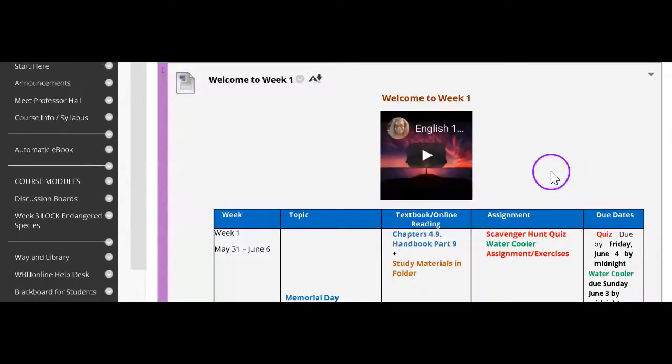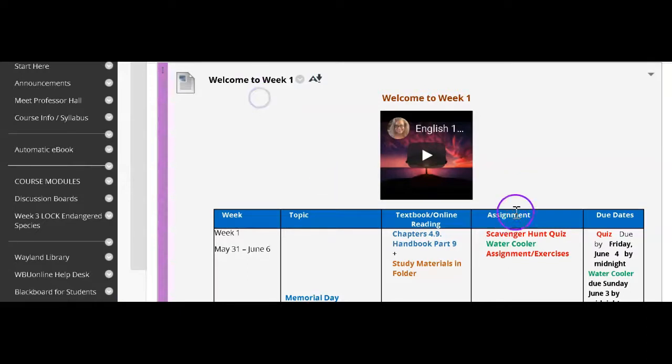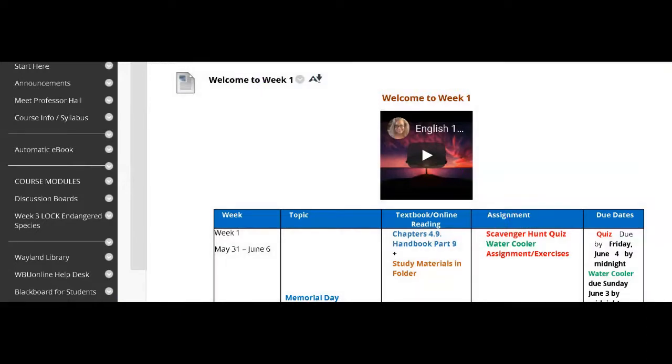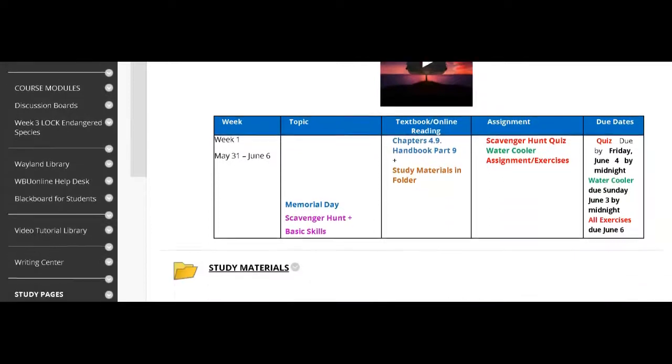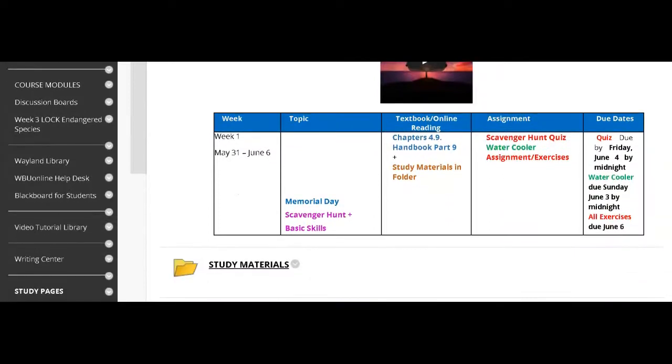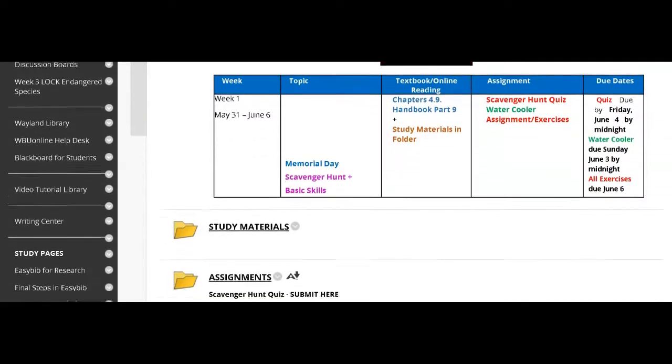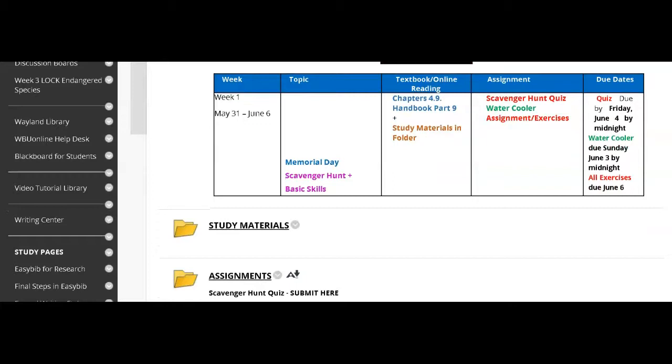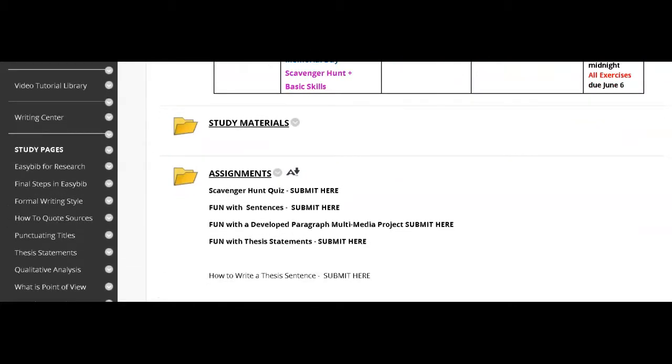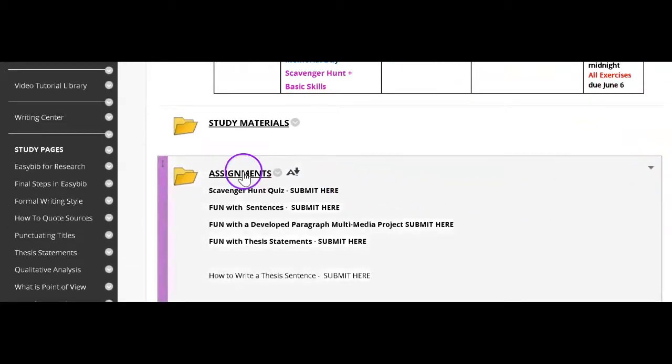In each week, you will find a tutorial that greets you to the week and gives a quick overview, followed by the calendar, which shows the due dates for that particular week, the study materials, and the assignments.